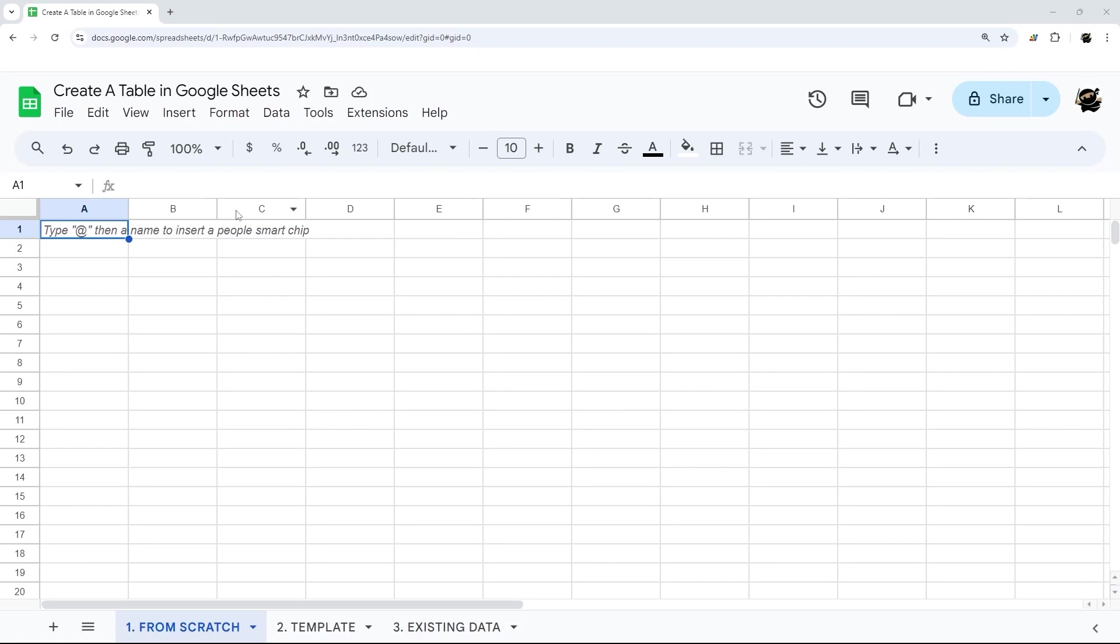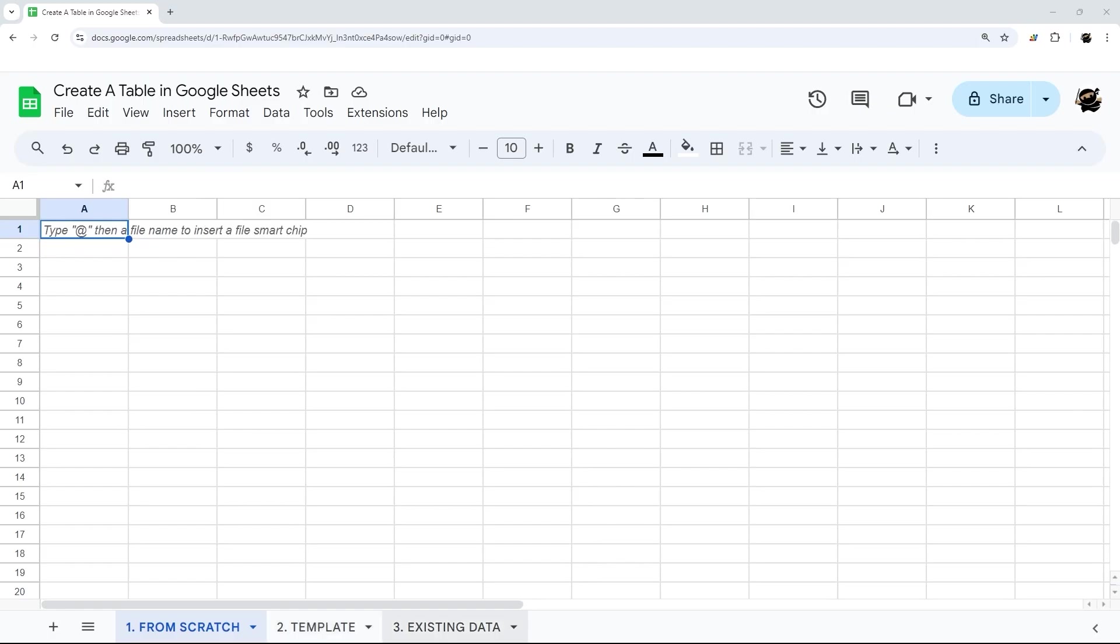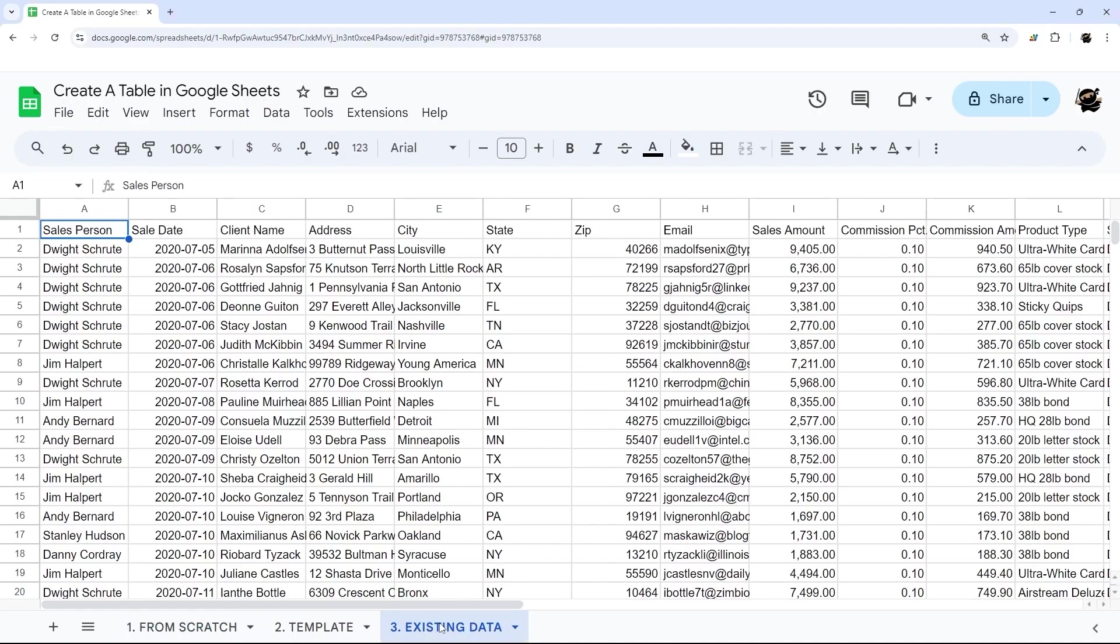So in today's video, I'm going to show you three ways to create a table in Google Sheets. We're going to start from scratch, then show you how to create it from a template, and then if you have existing data.